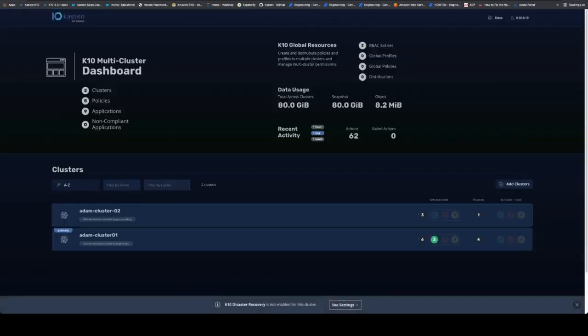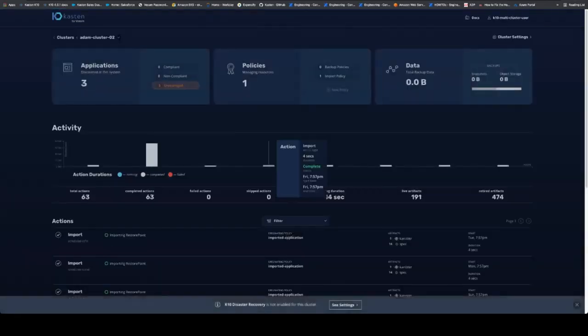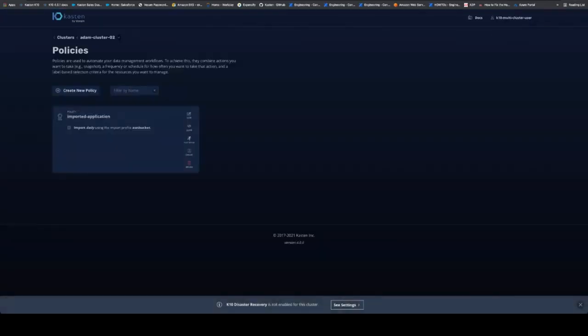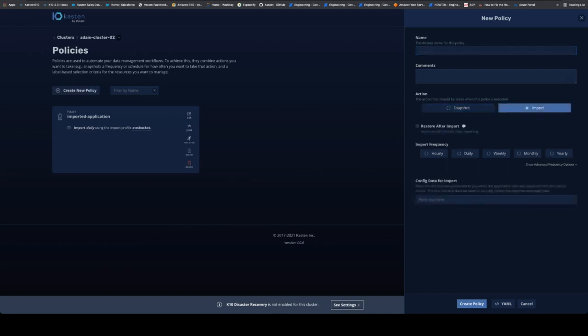We're going to take that information and go into our second cluster and create what's called an import policy. Because we're going to be importing that restore point from the AWS bucket and restore it here in the secondary cluster where that application did not exist in the first place.